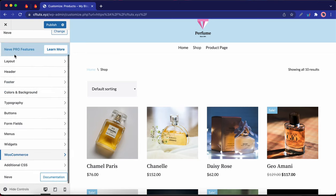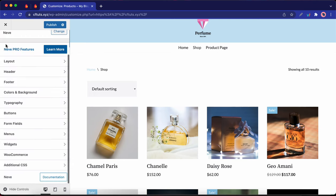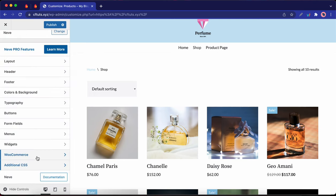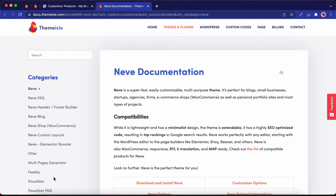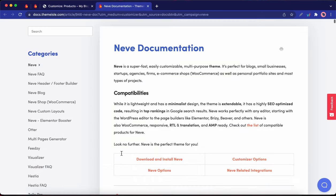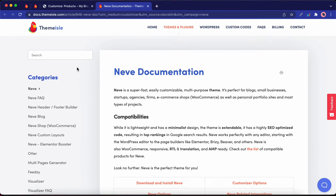You can click on additional CSS to add CSS code to style your website. Alright, so finally, we have a documentation button. So if you click this button, it will take you to ThemeAl's documentation page, where you can find help with any ThemeAl product.